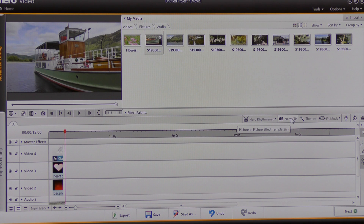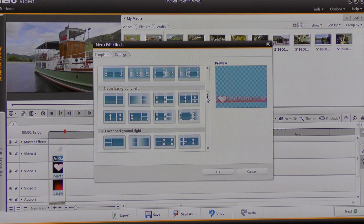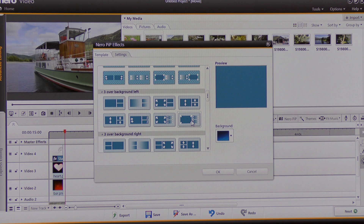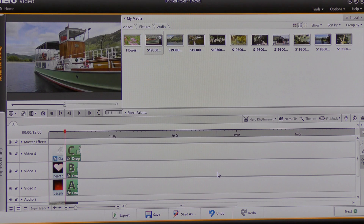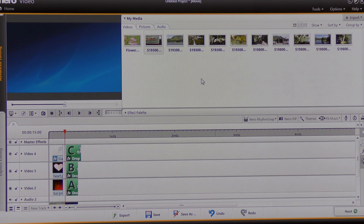I come to Nero PIP and click. This time I want a template that has three videos on it. I can choose — I'm going to click to see what is on this template. As you can see in the preview window, one of the videos opens up over the two smaller videos. I'm going to click OK. Once again the timeline has all these templates loaded onto it, so I'm now going to choose three videos.